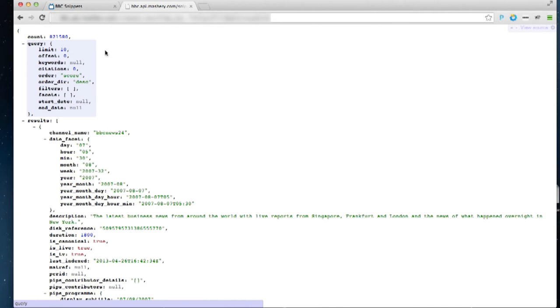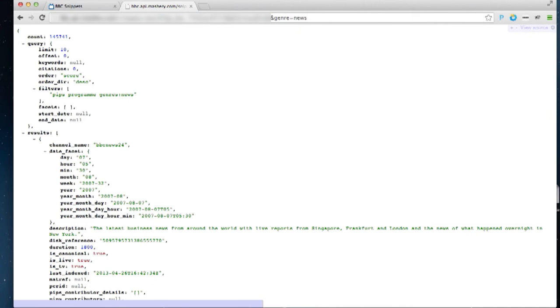I can filter these results by, let's say, genre. So I'm saying genre equals news. And now I've filtered the results down to 145,000 news broadcasts.